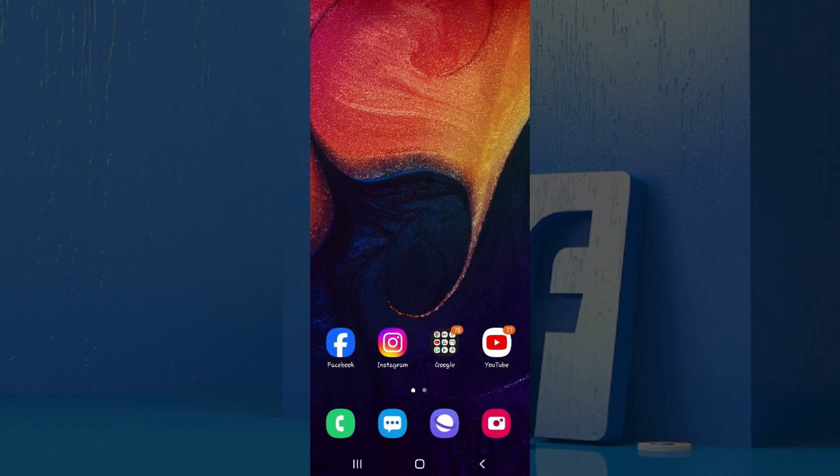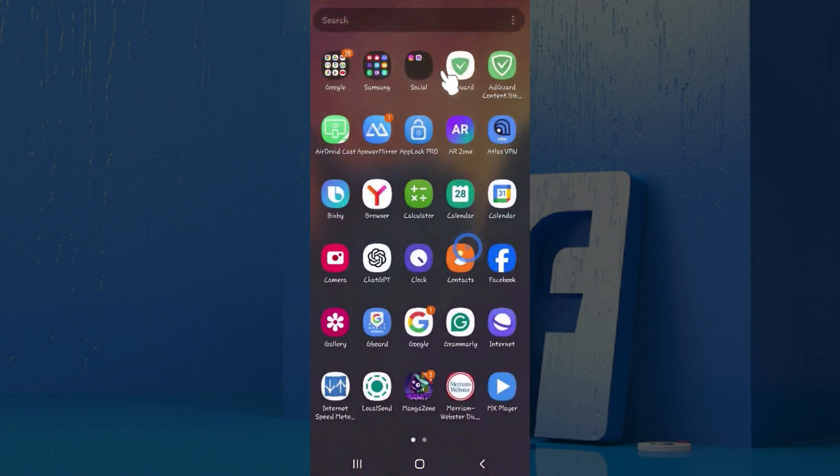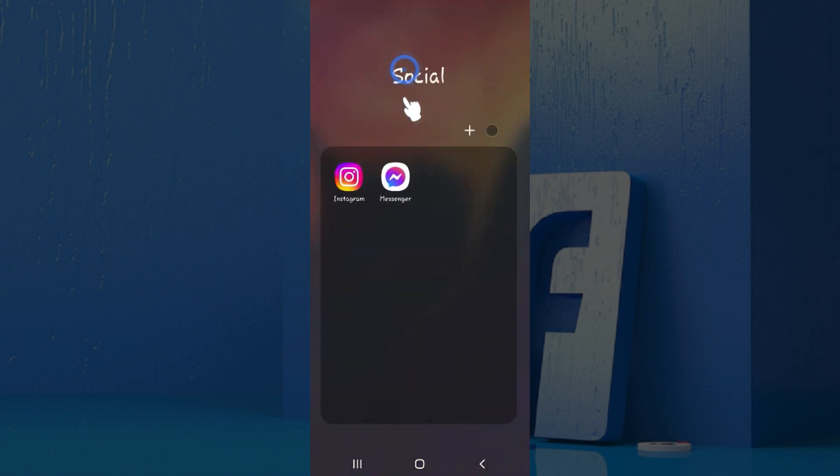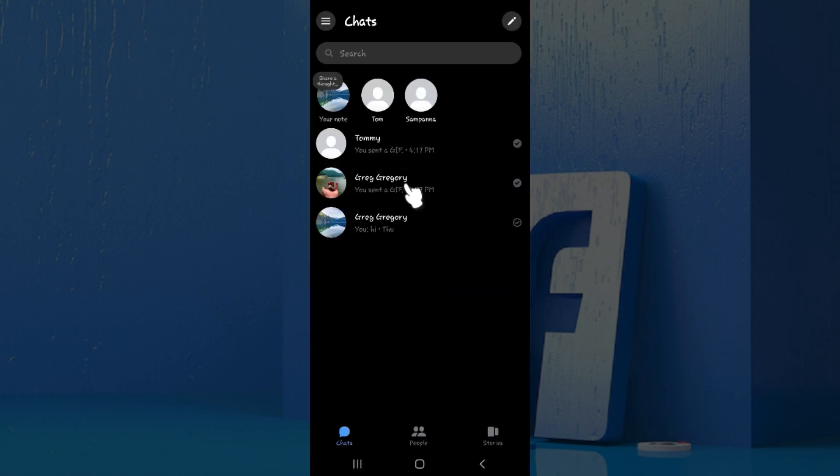Hey guys and welcome back to the channel How to Guide. In this tutorial we're going to look at how to hide or unhide contact in Messenger. I already have the Messenger application installed on my mobile device and I've updated it to the latest version. I want to hide and unhide a contact.